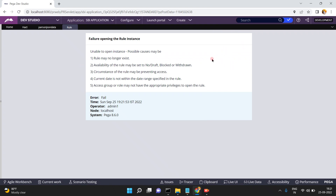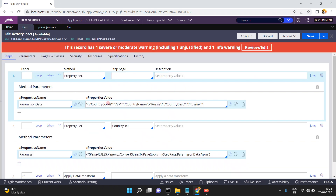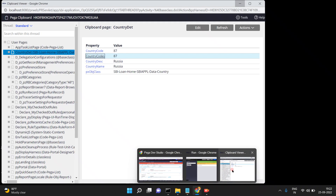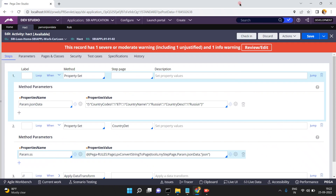The property does not exist. So please make sure to create existing properties because 'country codes' is not a valid property. If you give this invalid JSON input string, it is converted into a page fine, but when you refer to 'country codes', that property does not exist and you will get error messages.